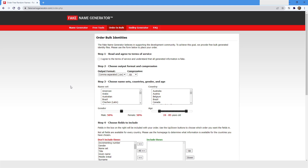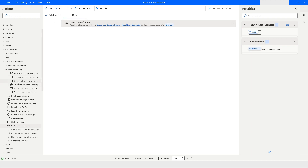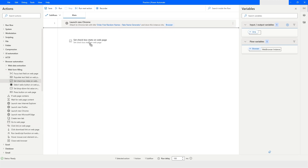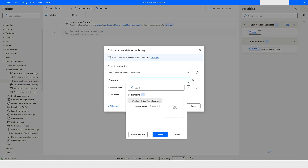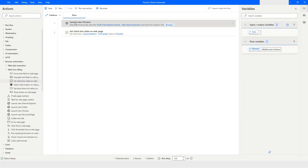To fix this, we can use the 'Set Checkbox State on Web Page' action. I'll select and delete the 'Click Link on Page' action, then go and choose 'Set Checkbox State on Web Page.' From here I'll choose the UI element I've already captured, click Select, set the state to 'Checked,' and then click Save.